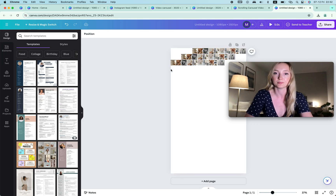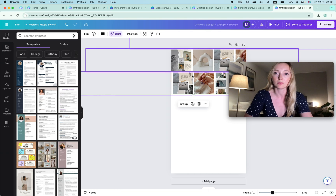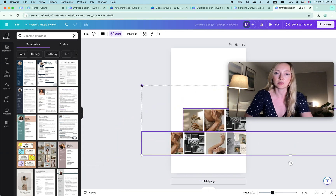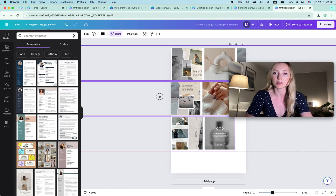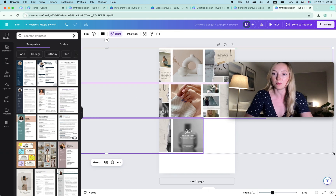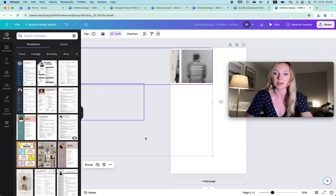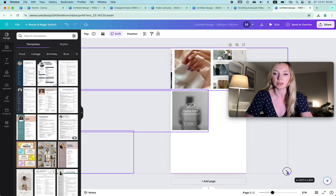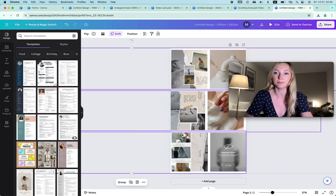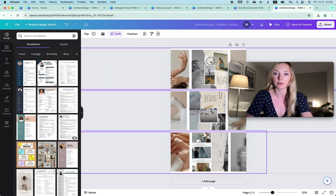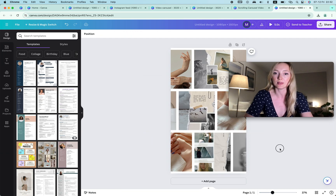I copy the images from the previous design using Command C and paste them. Then I make them much bigger by dragging. I want to make sure it's the same on the bottom and top. I move it to the side and drag it as much as needed — now it fits. Then I move it to the place I want it to be, positioning it in the middle and adjusting the drift effect. If I play it, the reel is ready.